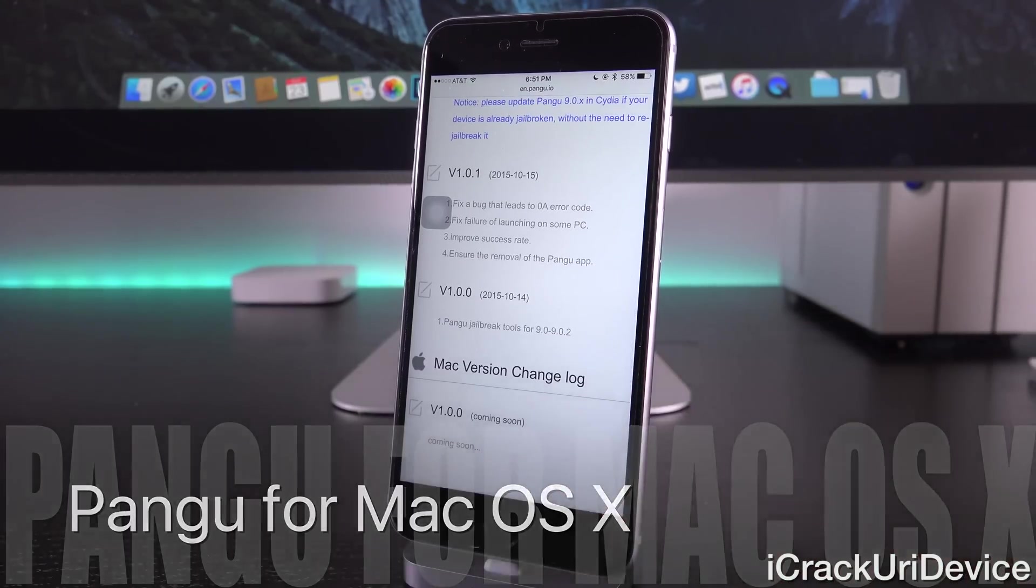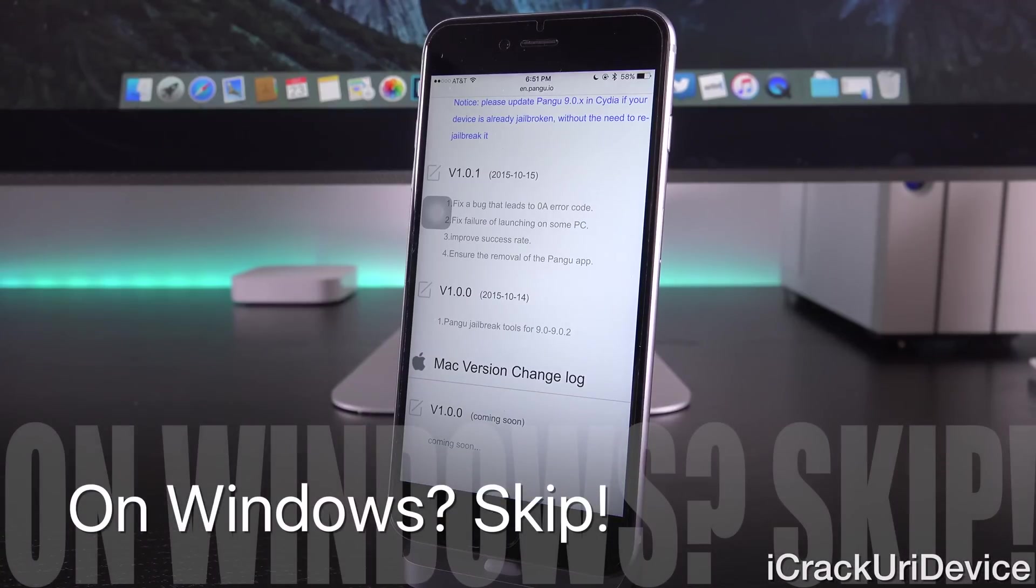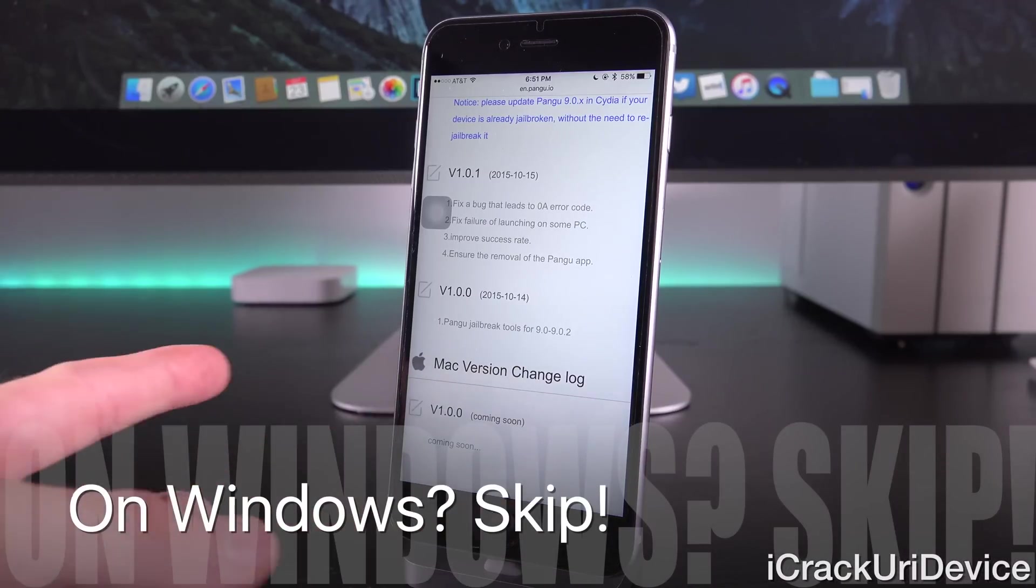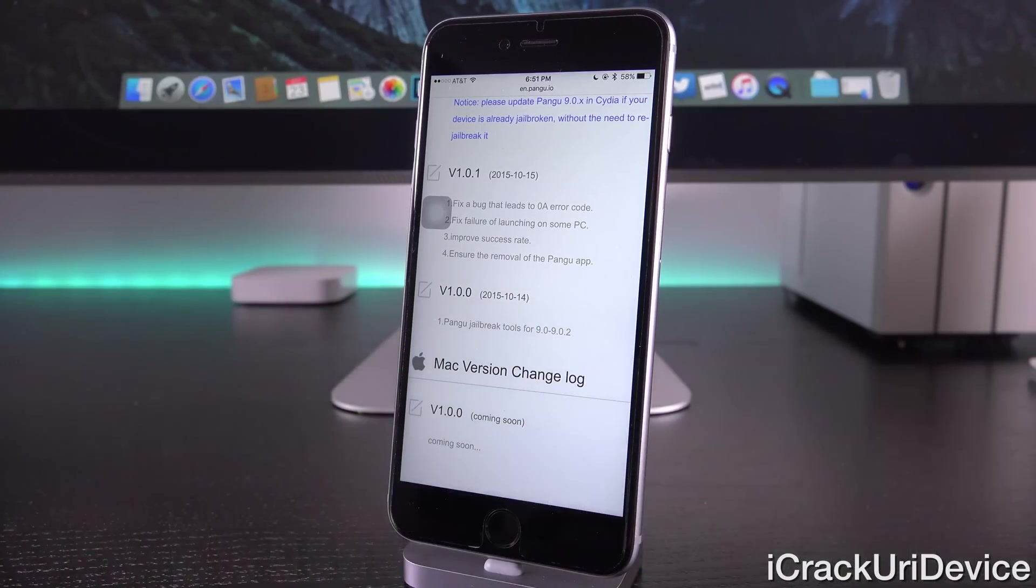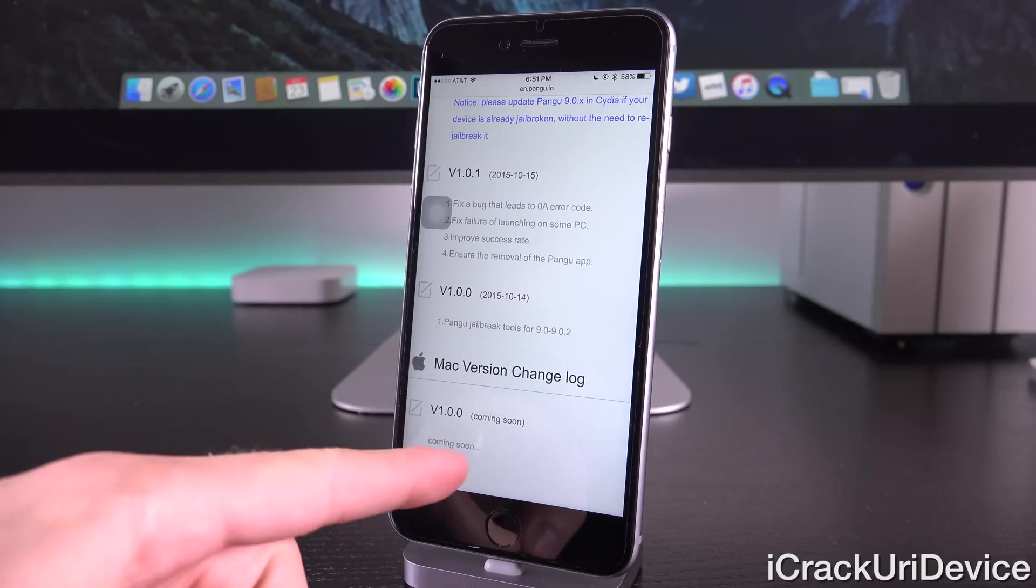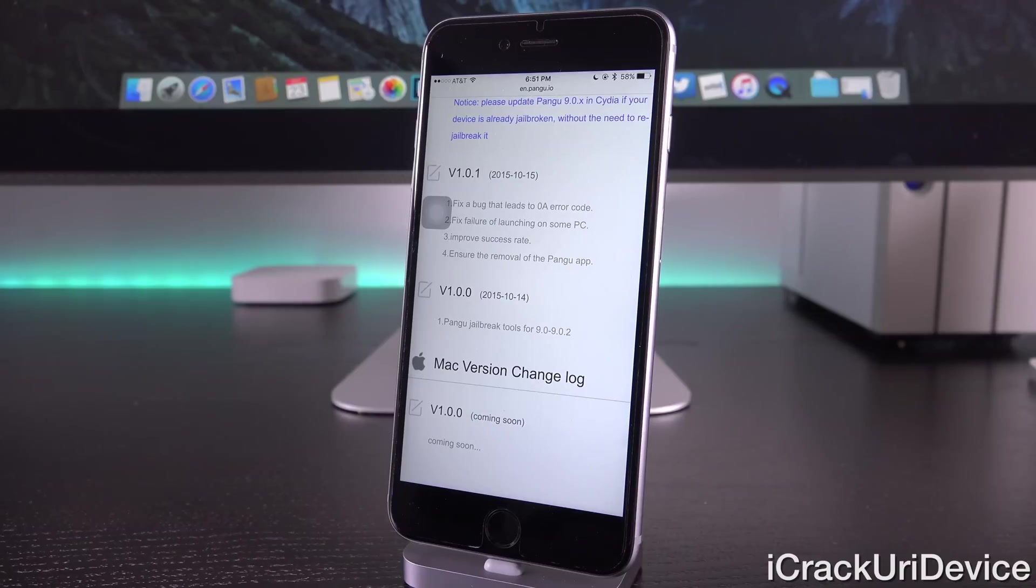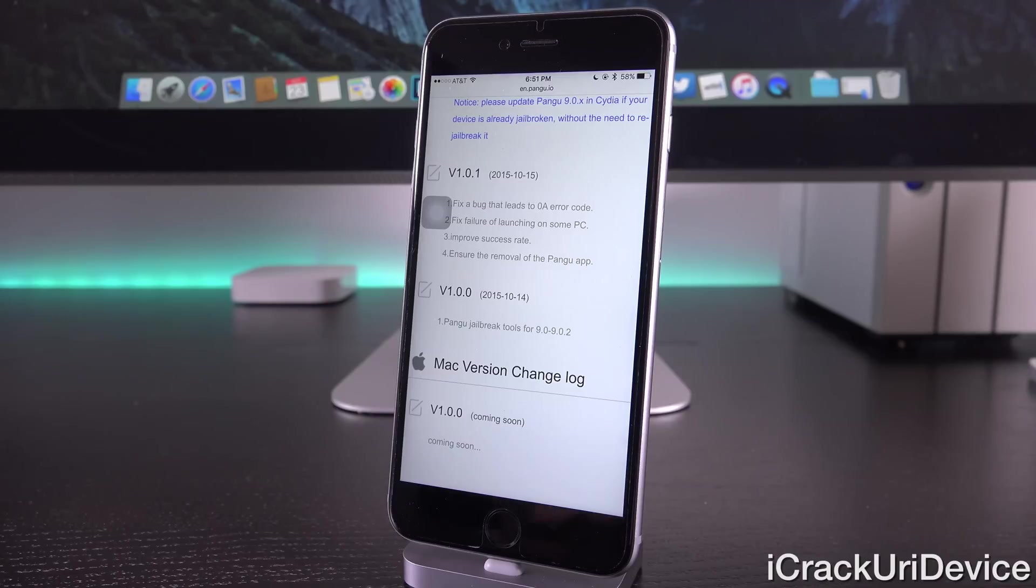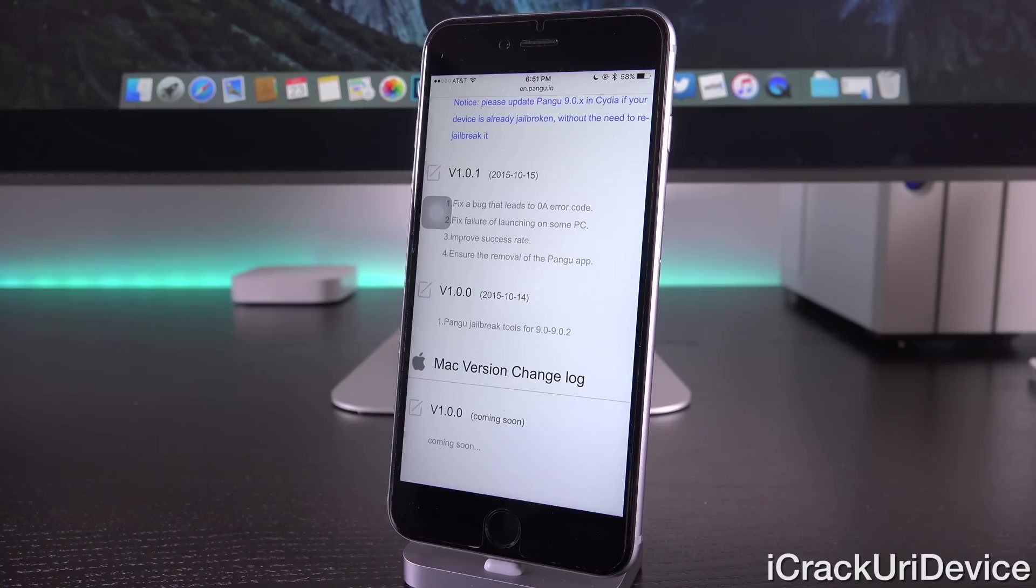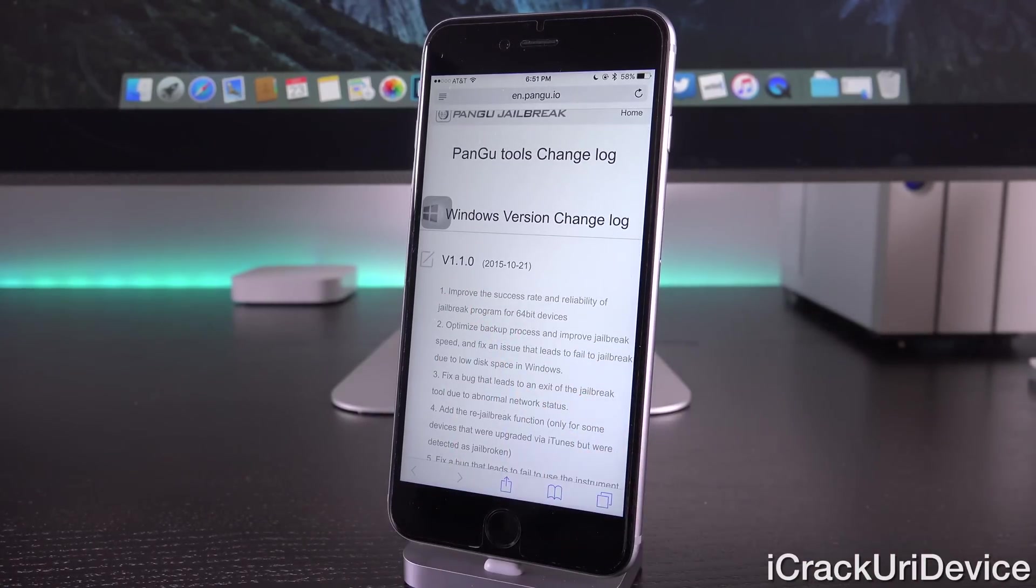And quickly, before we actually get into the Pangu untethered update, let's talk about the Mac version. So, as I mentioned in my last jailbreak update video, Pangu added this section to their changelog, Mac version 1.0.0, coming soon. Now, that has been there for a while. That is nothing new. I know it started to go around recently as being new information, but again, remember, as I discussed in my last jailbreak update, they've already had this on here. So, they are definitely working on a Mac tool.